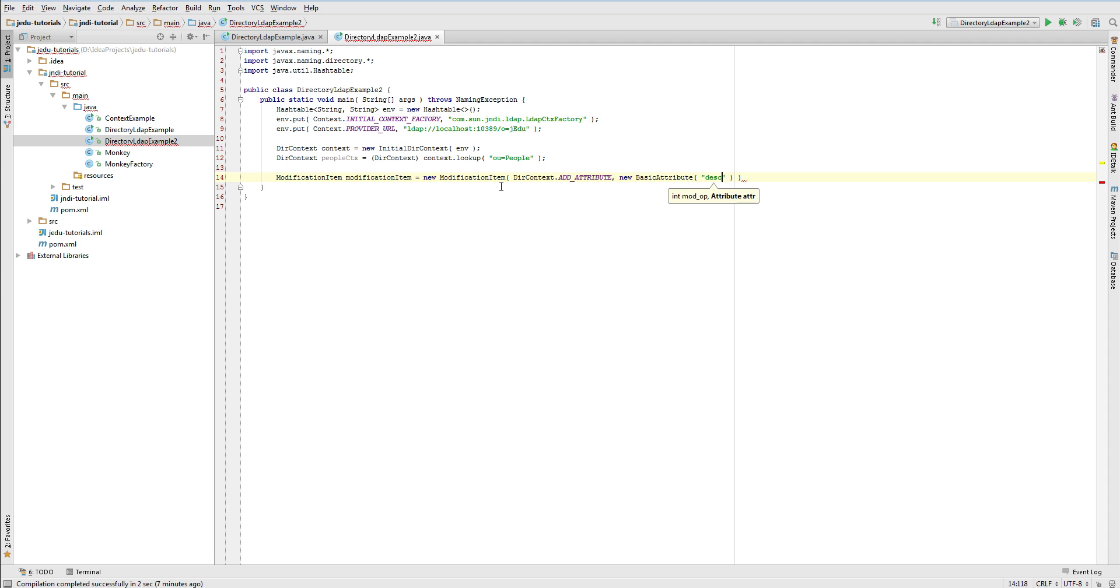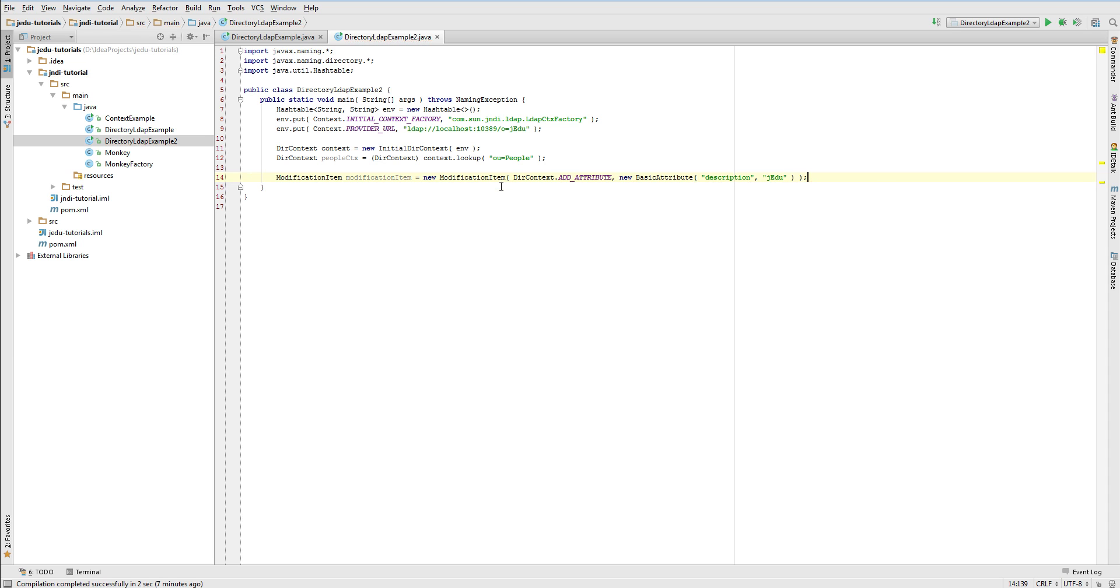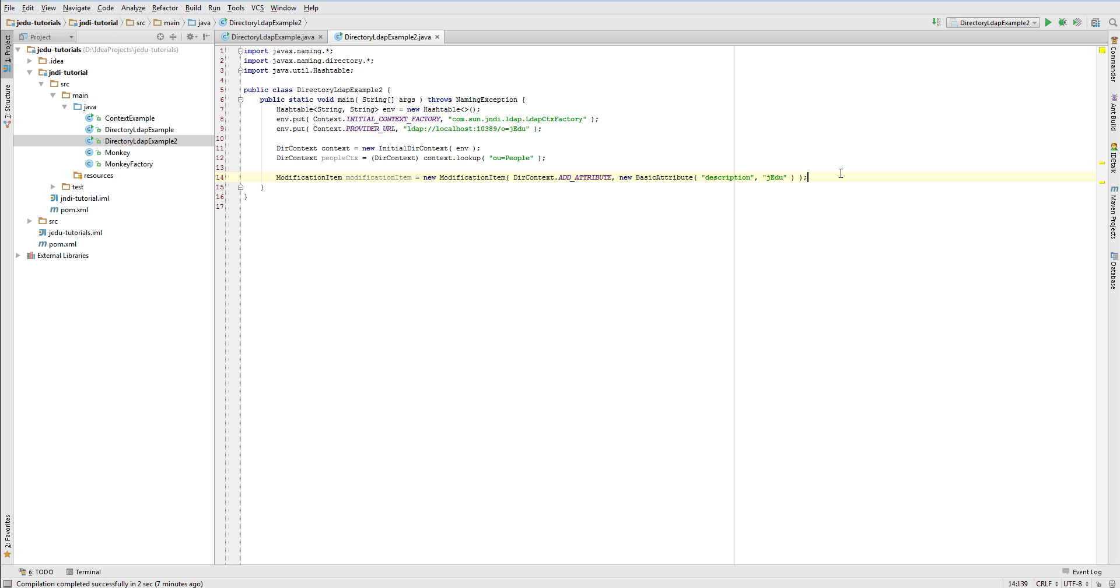Type of action is specified by first parameter that is an integer value. To make it readable those values are encapsulated in the context interface. We can also access it through derived DirContext interface. We will say that this modification item is supposed to create an attribute. Now we need to pass an information about actual attribute that should be created. You can do it by creating instance of basic attribute class with arguments name and single value. We pass description as attribute's name and JNDI as its value.